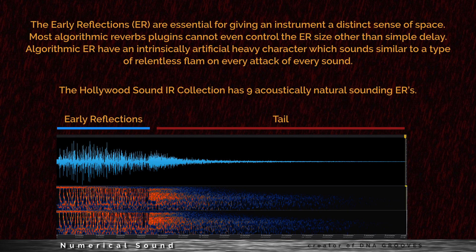The early reflections are essential for giving an instrument a distinct sense of space. Most algorithmic reverb plug-ins cannot even control the early reflection size, other than a simple delay. Algorithmic early reflections have an intrinsically artificial heavy character, which sounds similar to a type of relentless flam on every attack of every sound.